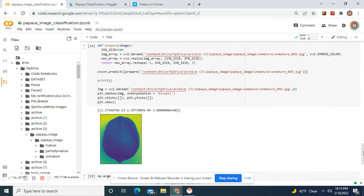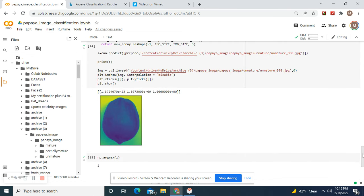Now let's look at the other one: two, unmature. Remember unmature.